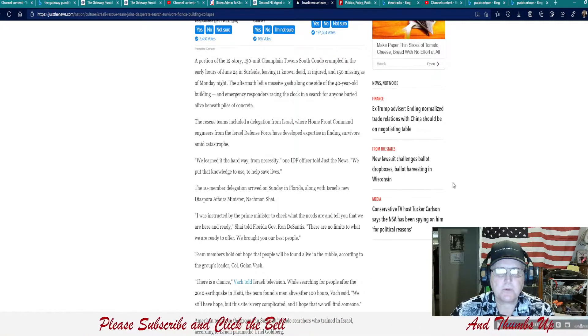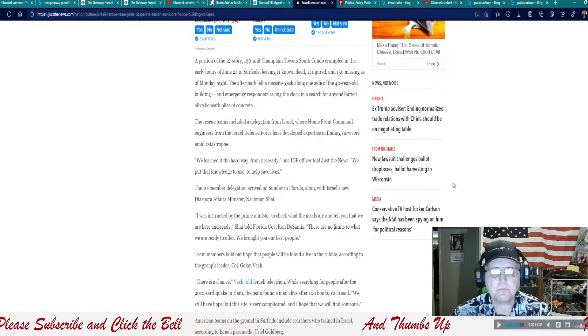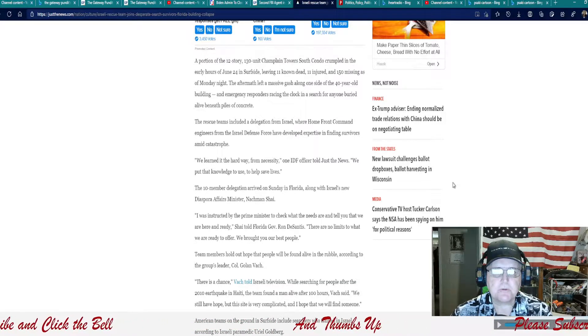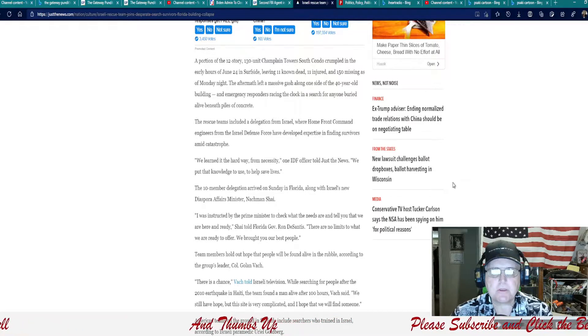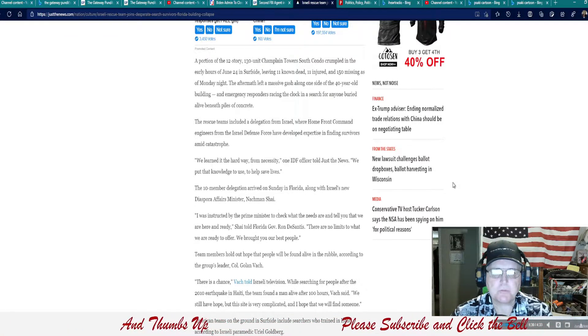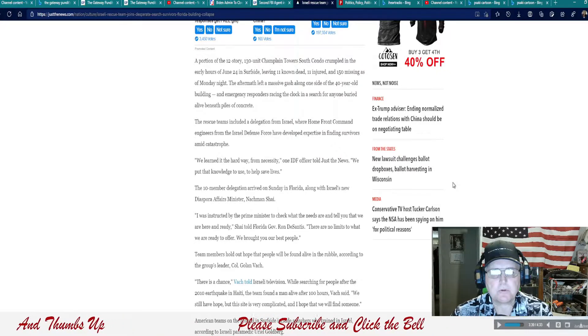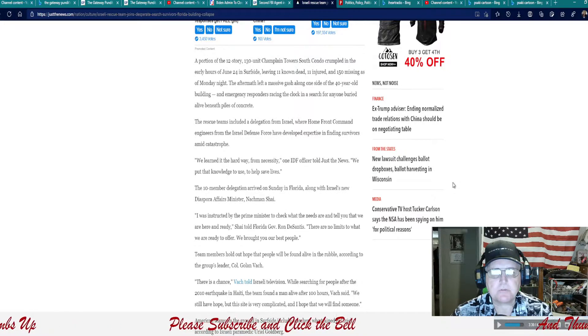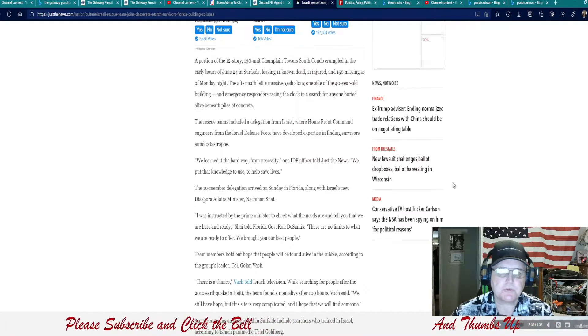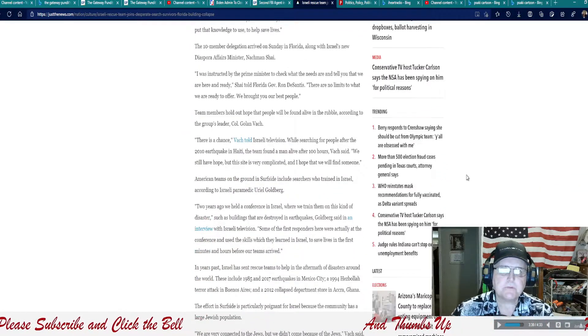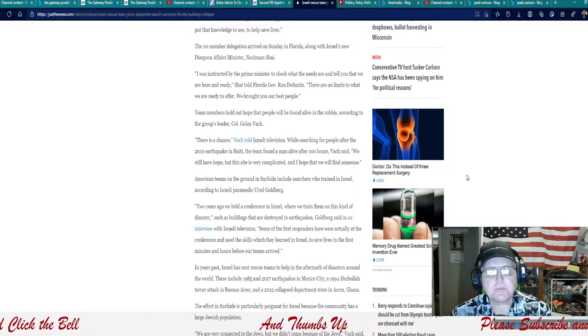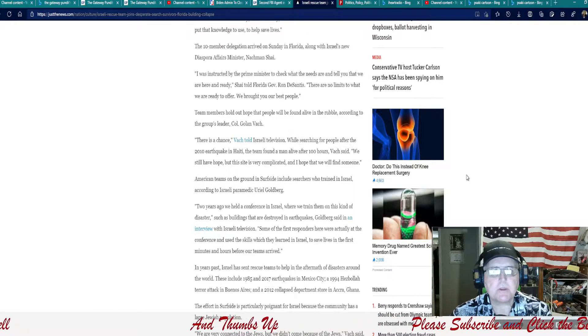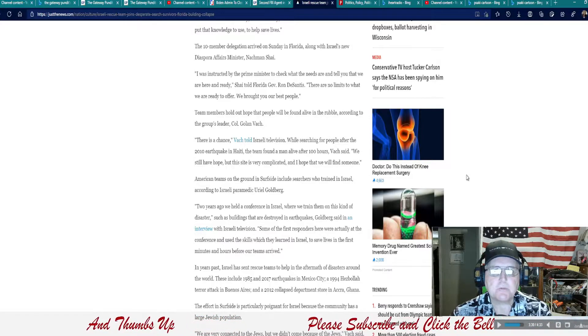The rescue teams included a delegation from Israel where home front command engineers from the Israel Defense Force have developed expertise in finding survivors amid catastrophes. We learned it the hard way from necessity. One IDF officer told just the news, we put the knowledge to use to help save lives. The 10-member delegation arrived on Sunday in Florida along with Israel's new dysphoria Affairs Minister Nachman Shai.